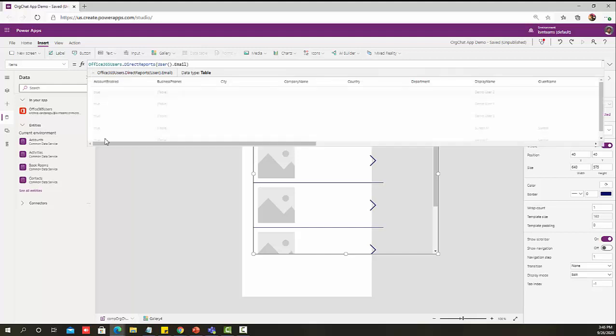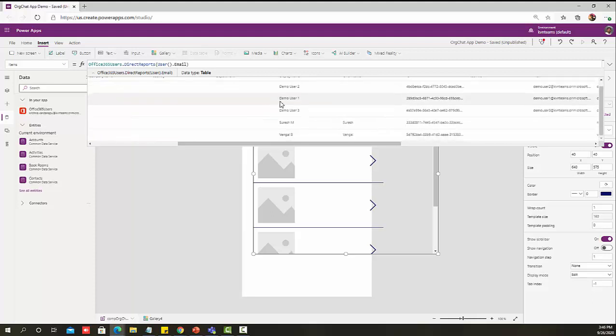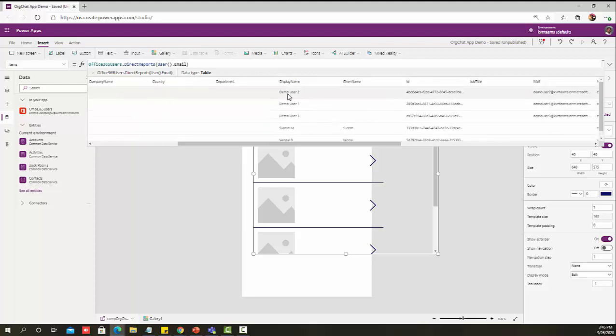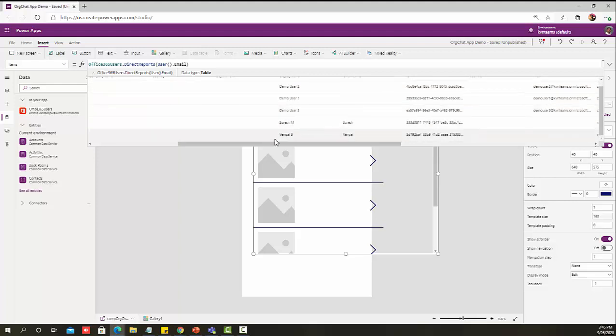In order to get the logged in user report, it's Office 365 users dot DirectReports. I can provide again User Email ID dot Email. This will provide me all the direct reports for the logged in user. When I expand this, I can see all the direct user reports: Demo User 2, Demo User 1, Demo User 3, Suresh M and Bengal B.